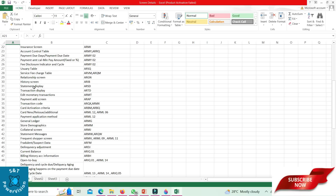Fraudulent suspect data: ARFM. Delinquency adjust: ARDJ. Suppose you want to re-age the delinquency of the account, go to ARDJ screen, and we have to do the adjustment of the balance. I have explained this in the delinquency video as well.